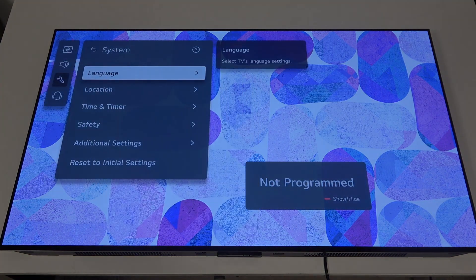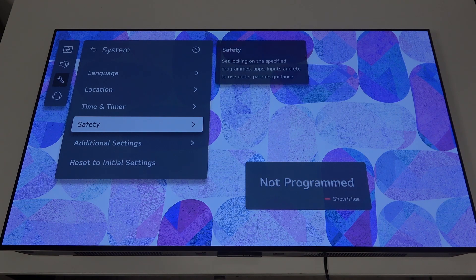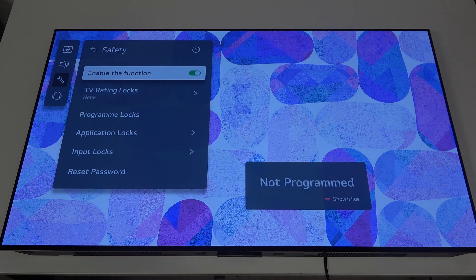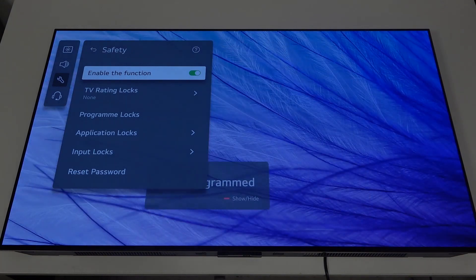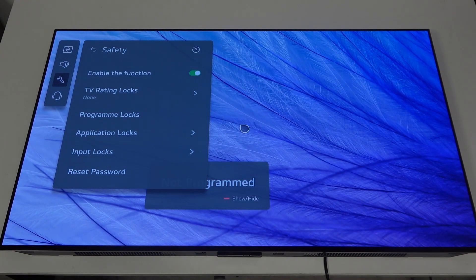You will be able to find the safety options, enter it then make sure that the function is enabled, the default password is four times zero.